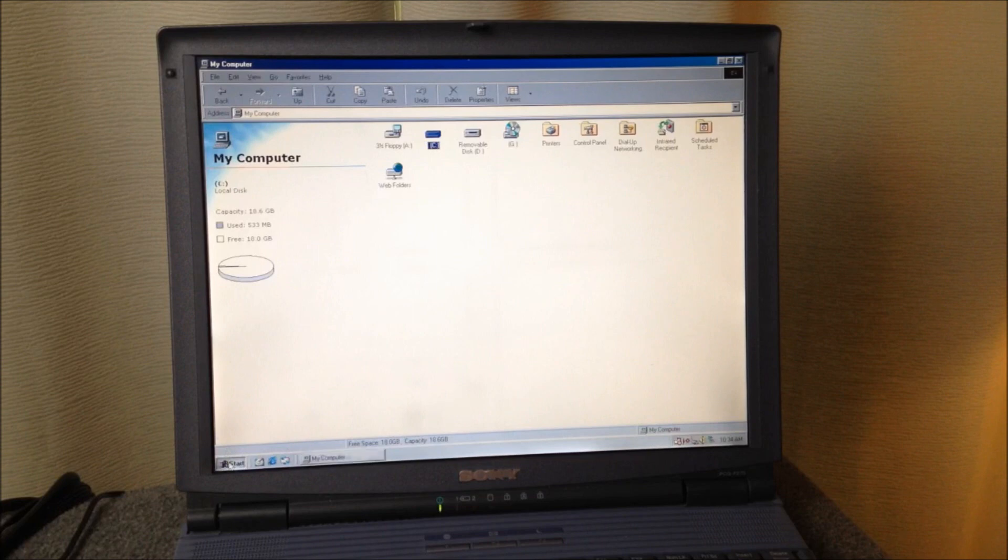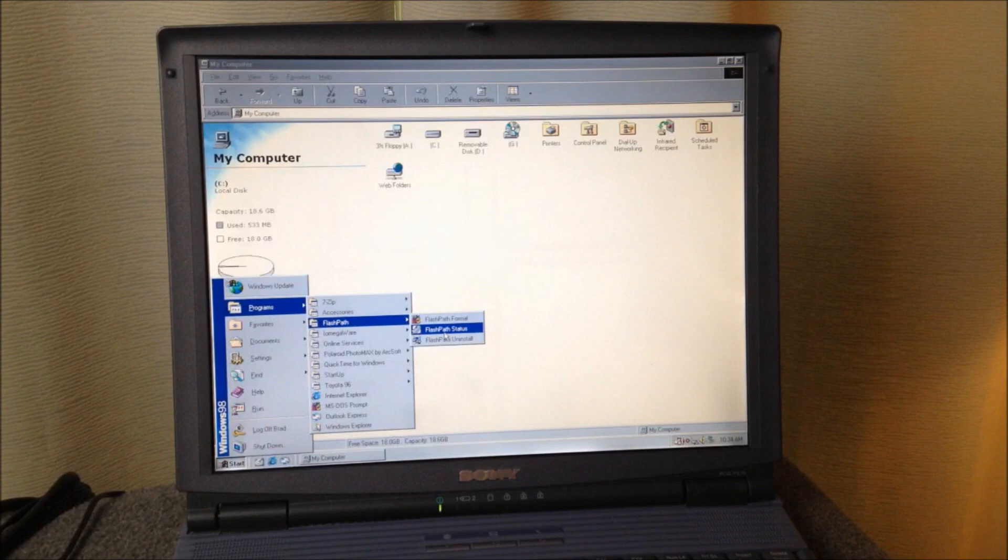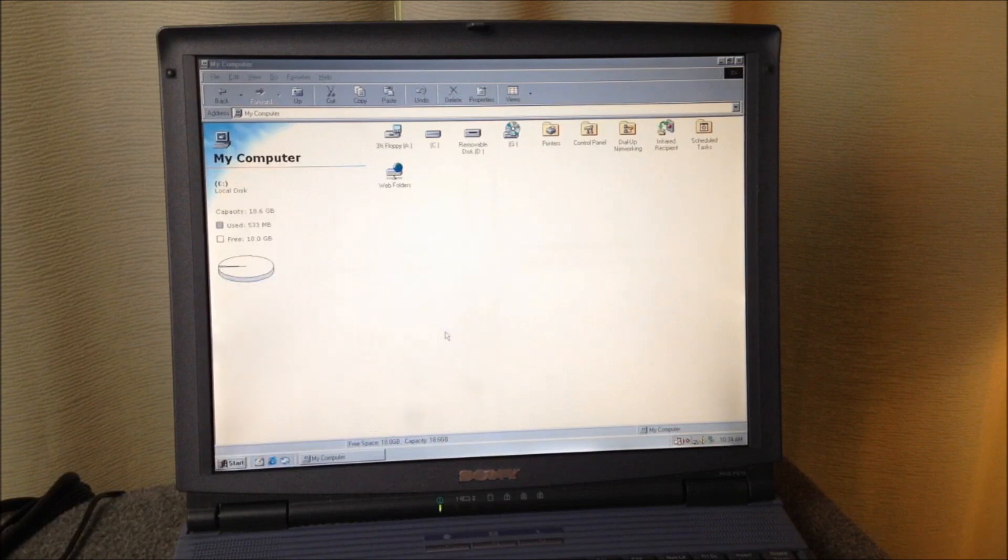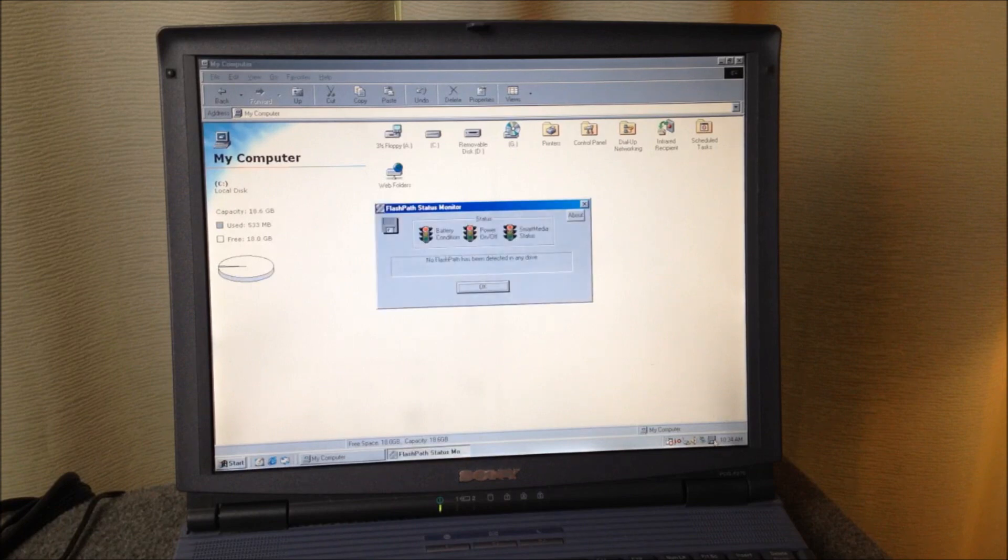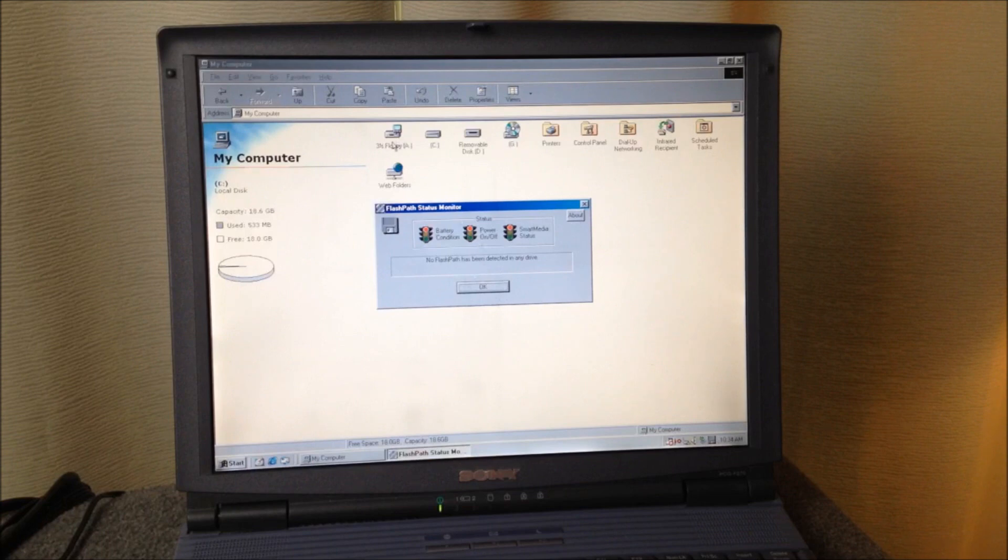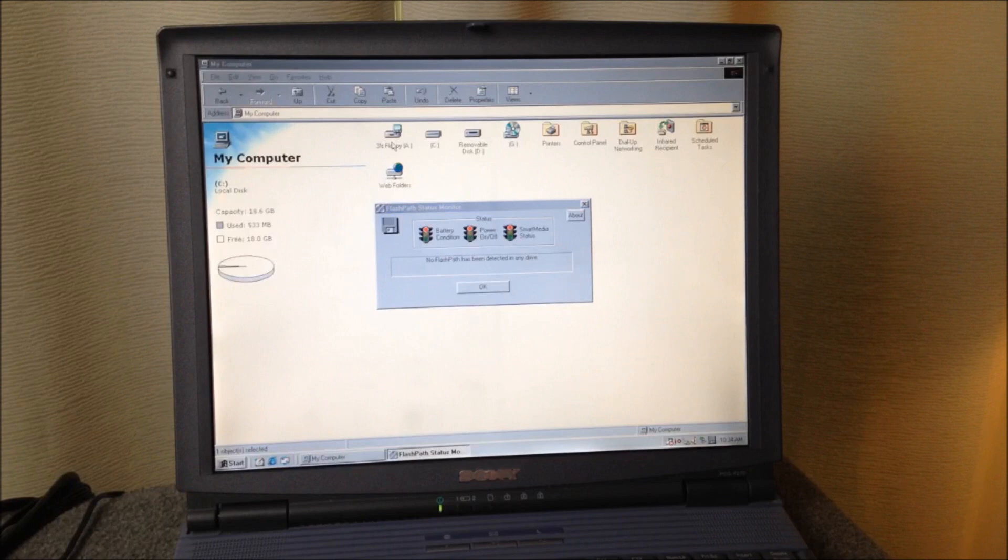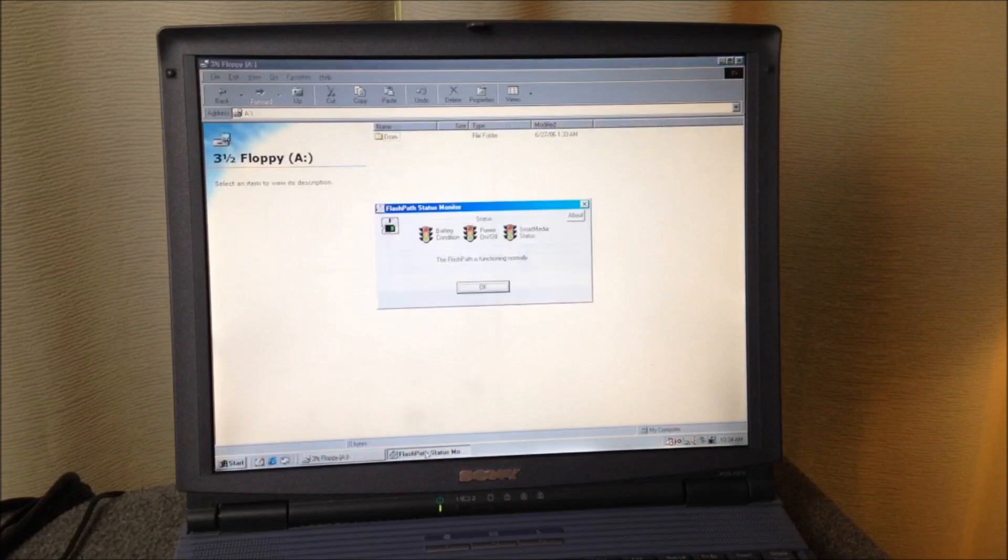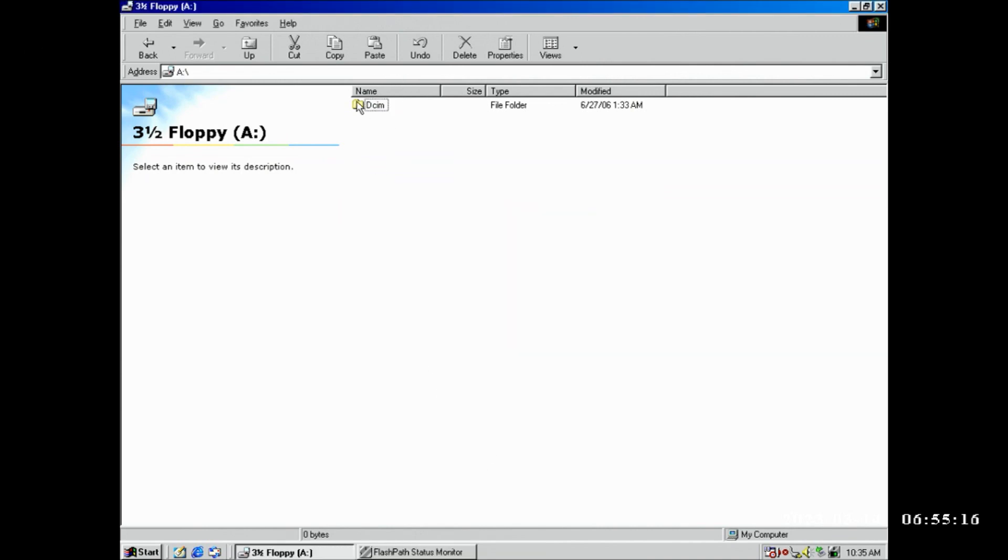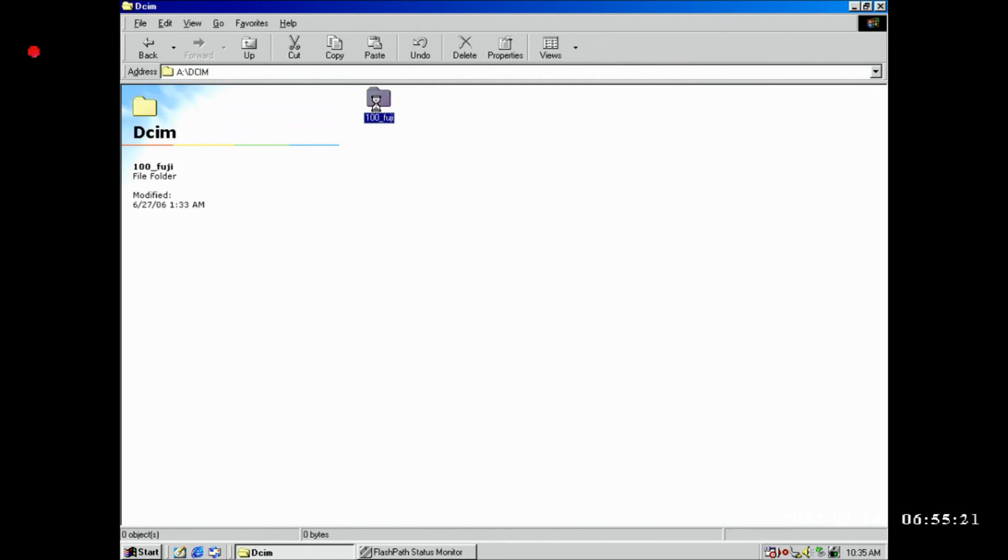Let's go to our software because it doesn't look like it's running down in the system tray, so let's do FlashPath Status, and now it's running in the system tray. All right so we're still, it's still saying that. So let me go ahead and double click the floppy drive so it kind of wakes things up in there. And now look we see that the status monitor is saying the FlashPath is functioning normally. And we've got a folder on there ironically.